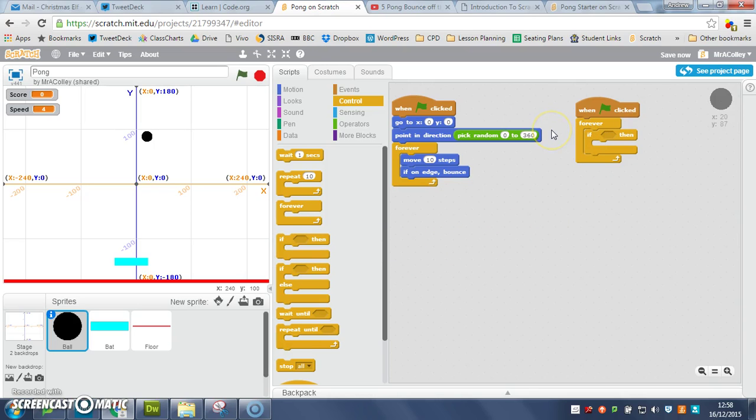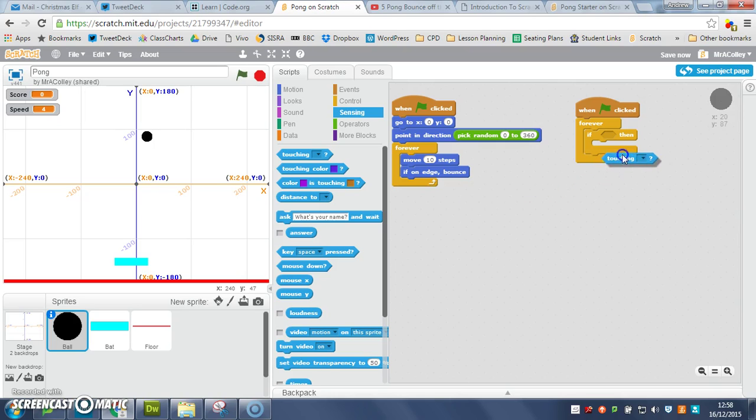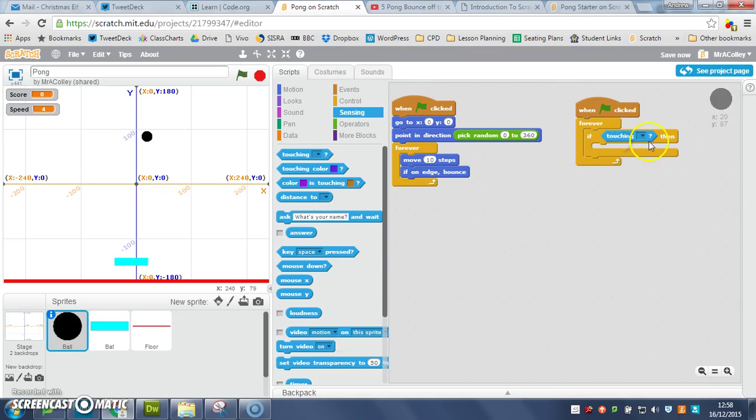We want the ball to bounce if it's touching the bat, so sensing here in blue, if touching we drag that little blue rhombus-y diamond out and we drop it in the space between if and then.